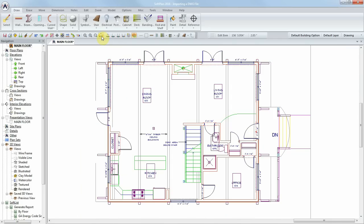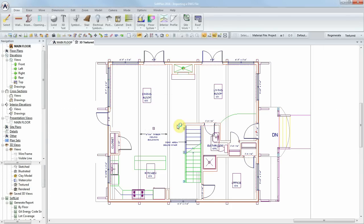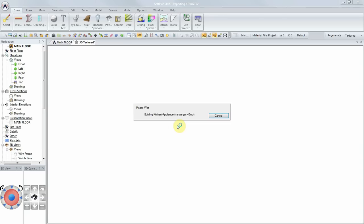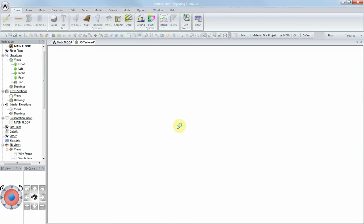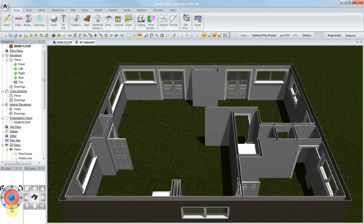Now that the file has been imported and converted, the entire drawing can be viewed in a 3D view.